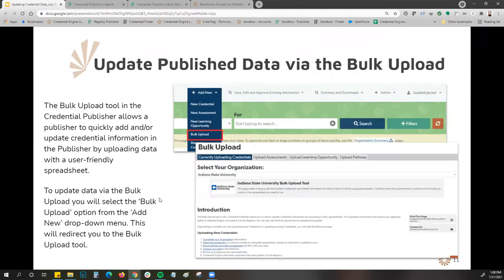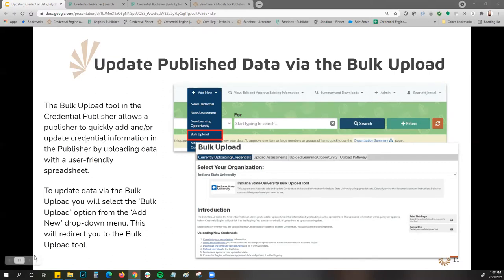Today I really want to focus on how to update data that's already been published using our bulk upload. The bulk upload tool is also in the credential publisher and allows the publisher to quickly add or update credential information by uploading data using a user-friendly spreadsheet. To do that, go to the publisher, from the add new drop-down select the bulk upload option, and that will redirect you to the bulk upload tool.